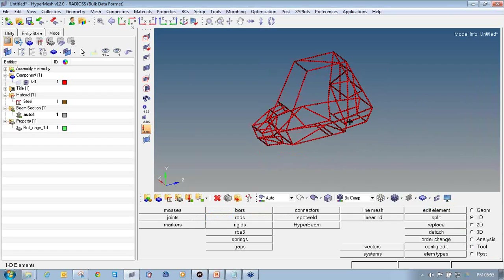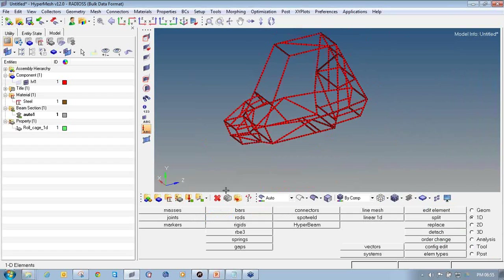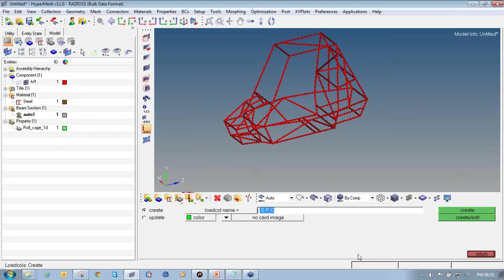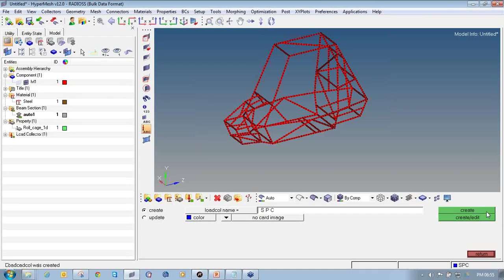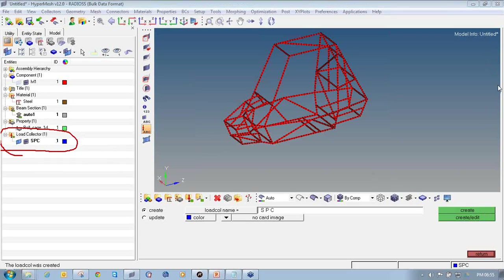The next step is to define the load collectors and assign them to the model. First, define the load collector for constraint. Click on the load collector icon. In industry, SPC — single point constraint — is commonly used to define constraints. Enter the name as SPC, select an appropriate color, and click create. The load collector is now visible in the model browser.